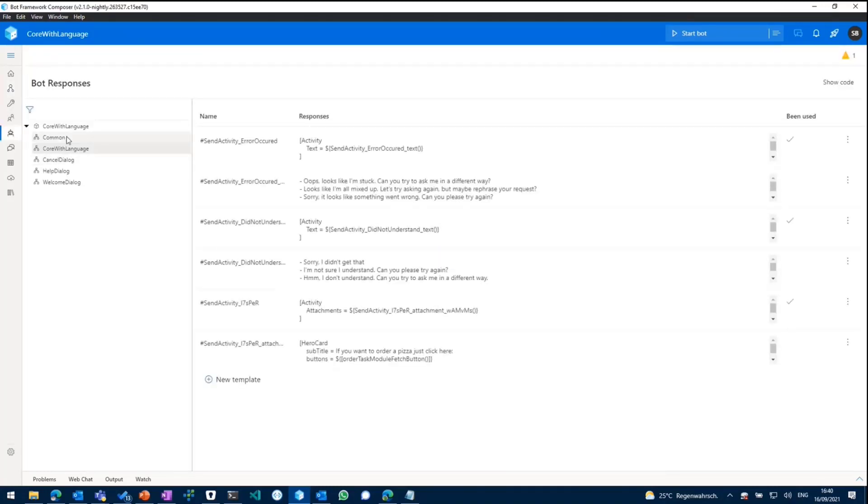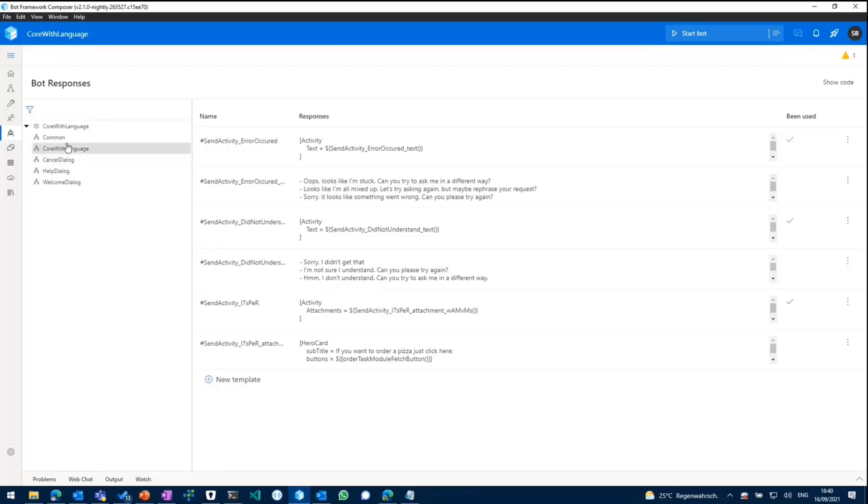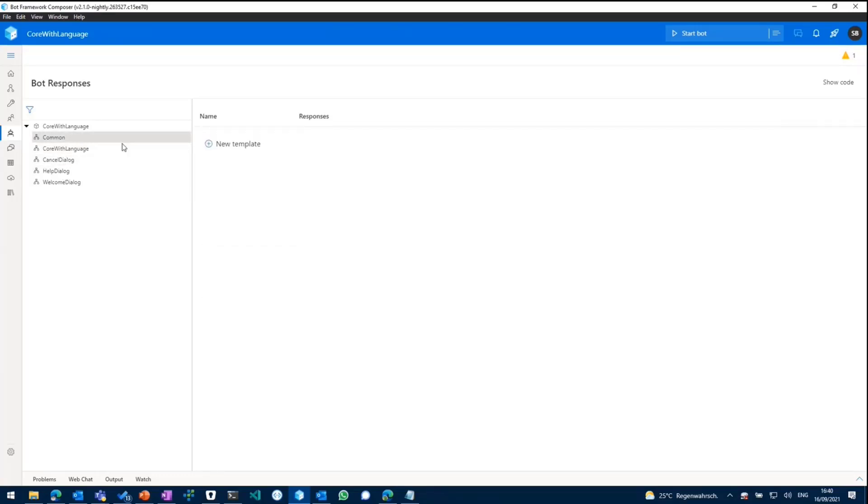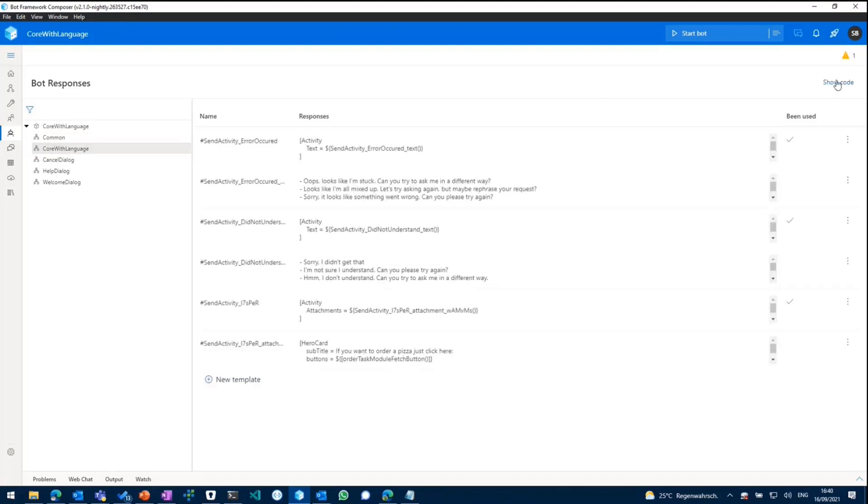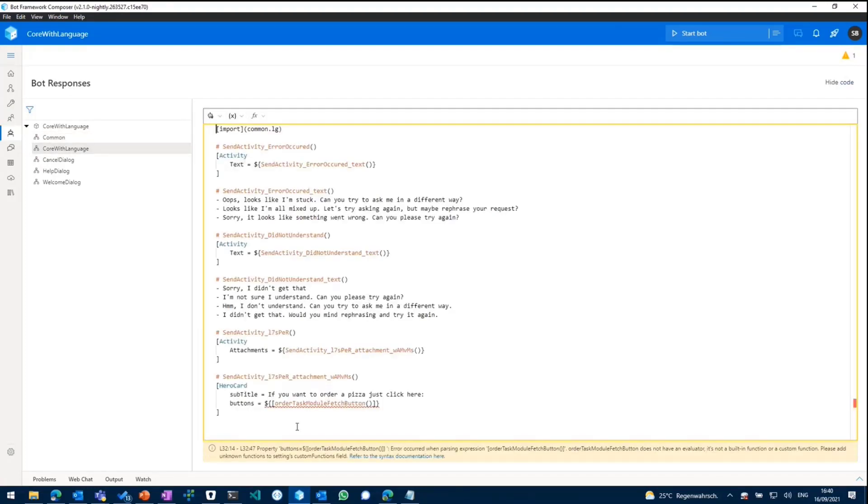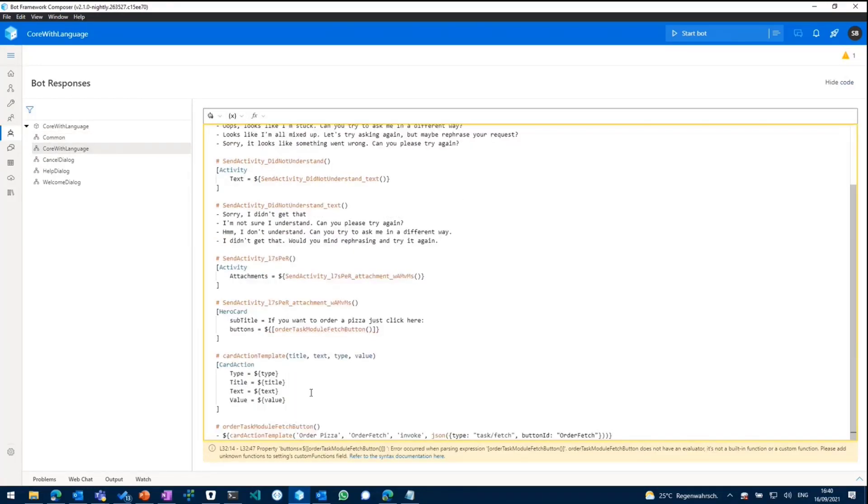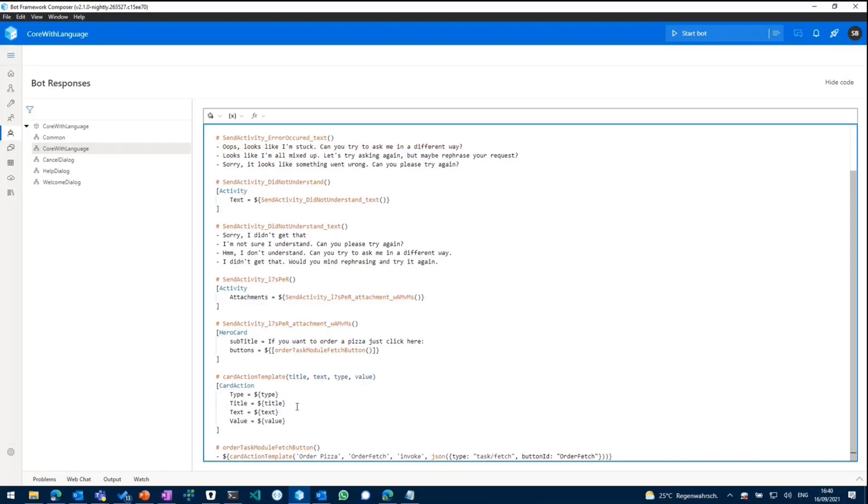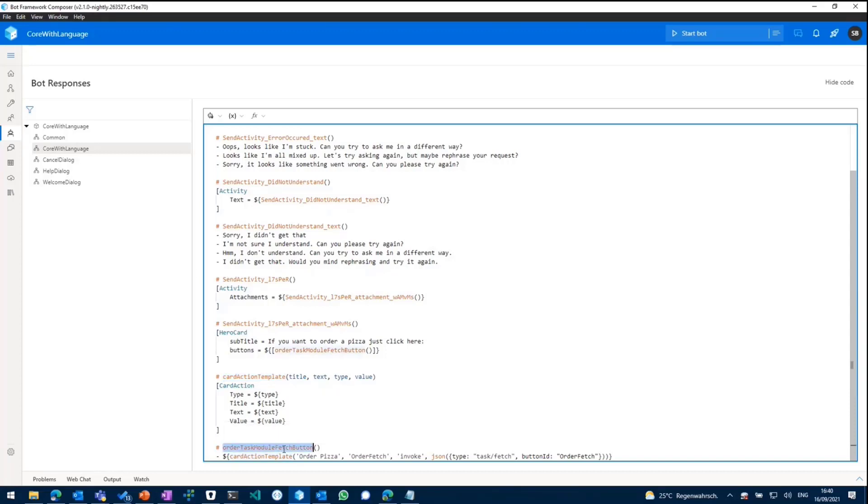So we're going to basically go to our bot responses. As you can see in here, this is the language generation part of it. So we'll make sure to add something to our core with language template. Scroll down to the bottom and I've already prepared something, which is a template for a new hero card, where you can actually on the fly paste in attributes or properties. And we'll see in here, this is our button we have included in our hero card.